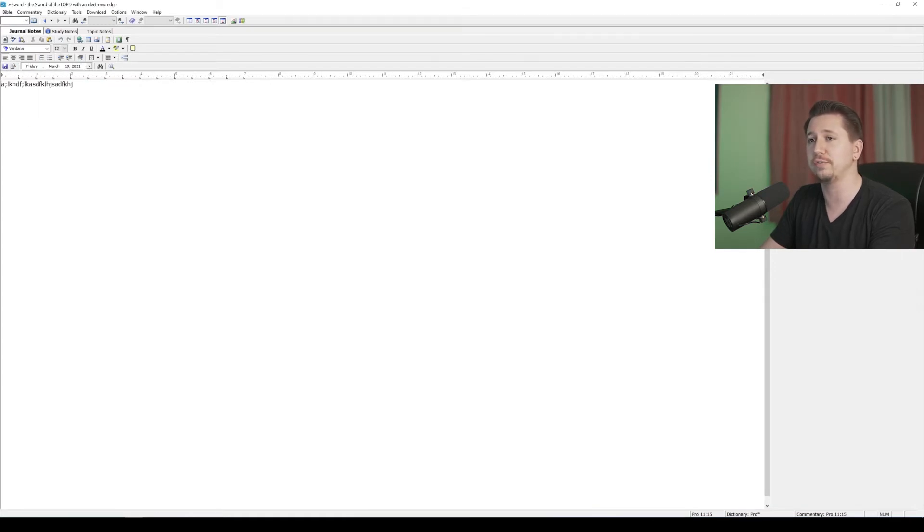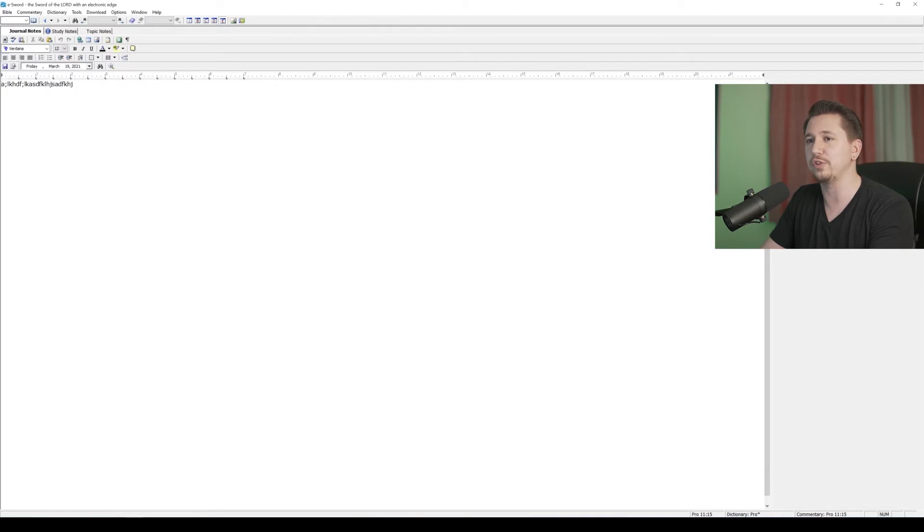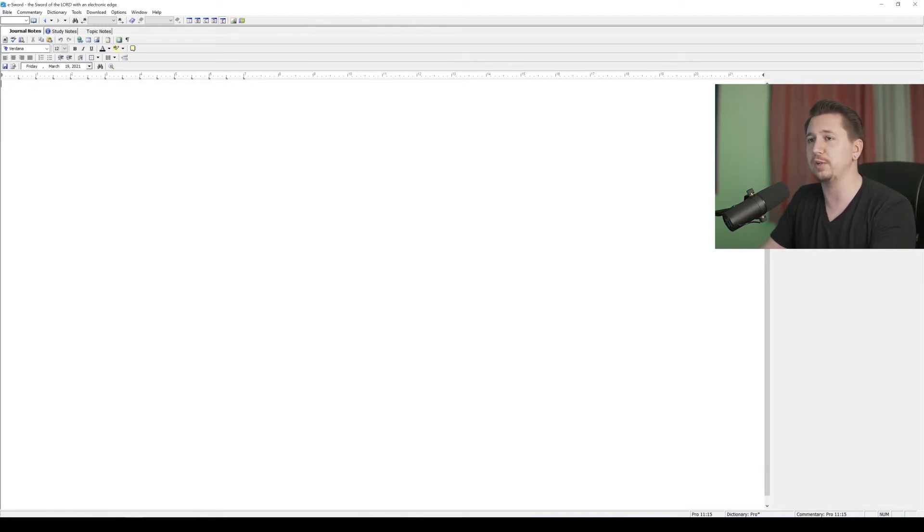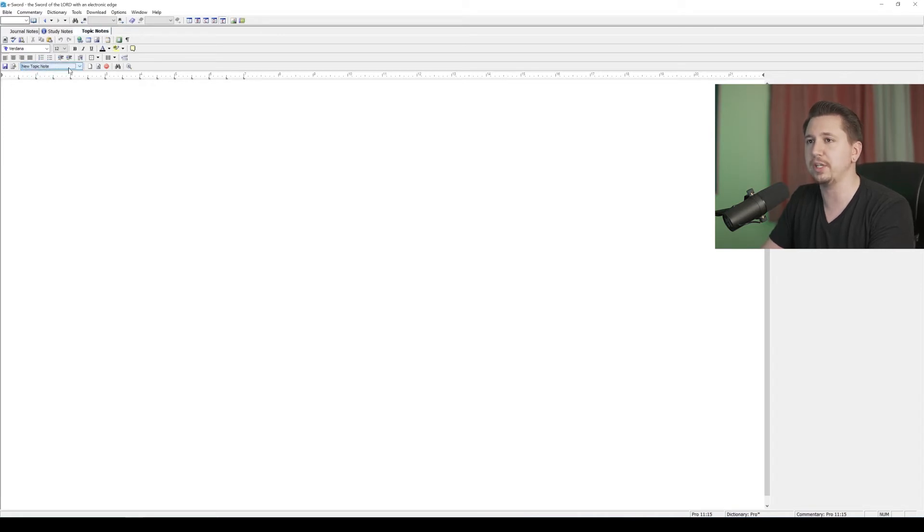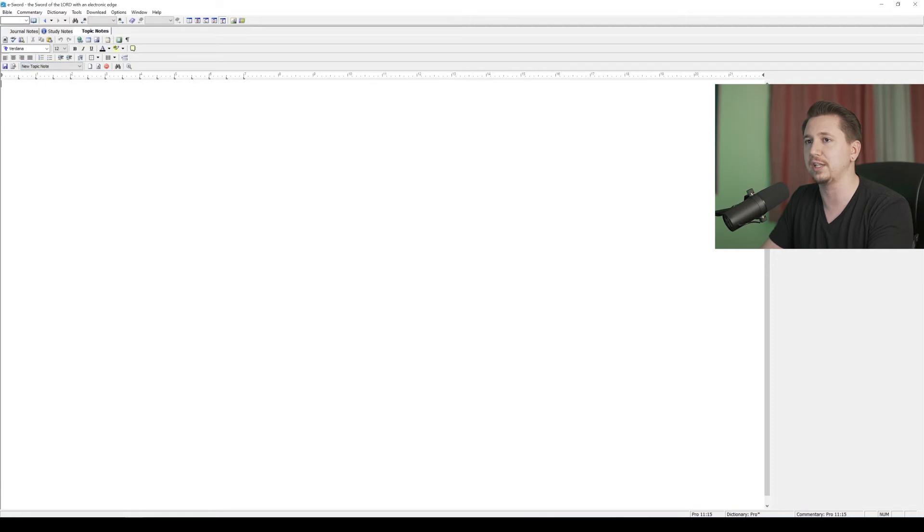If you like to journal with your devotions in the morning, maybe that's an option for you so that you can save your journal notes digitally within eSword. The other tab that we have here besides journal notes and study notes is topic notes. This is interesting because you could save if you're doing any sort of a Bible study. Let's say you're doing a study on charity.